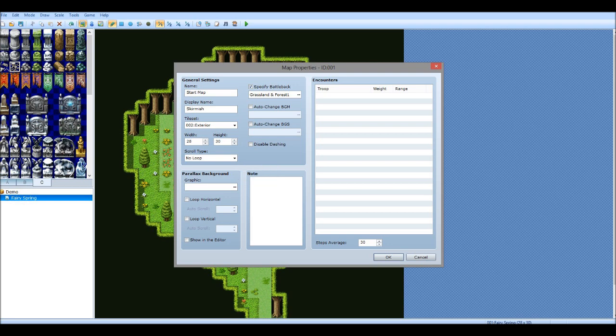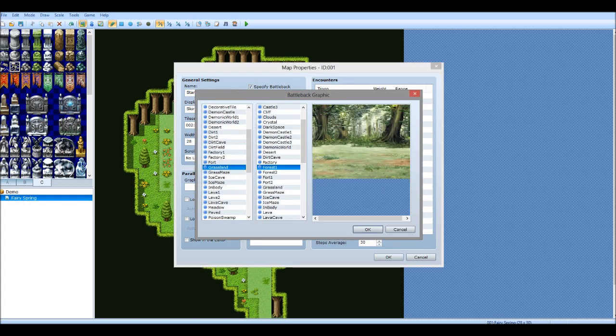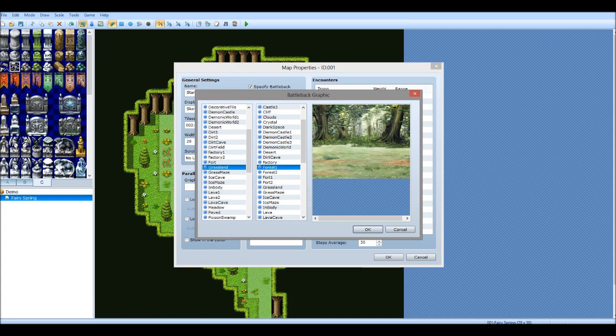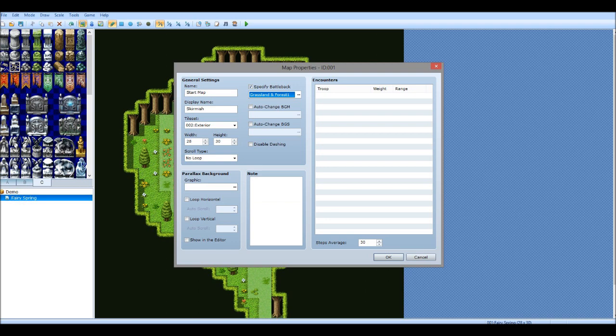And here you can obviously change the width and the height of the map. So it makes it longer, wider. Obviously when you're making your own maps, that's more applicable to then, rather than now when we're just using the ready made ones. And we have the battle back. So this is what you will see when you fight enemies coming up. So that one's actually quite fine and obviously it's already done for us, so that's great. This is, I will go through this later, it's not really that important at the moment.